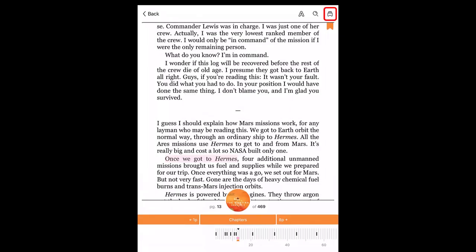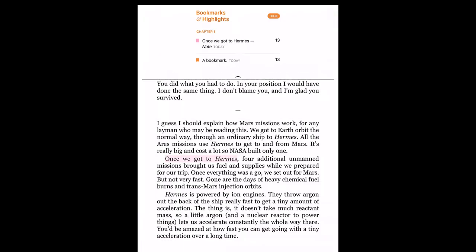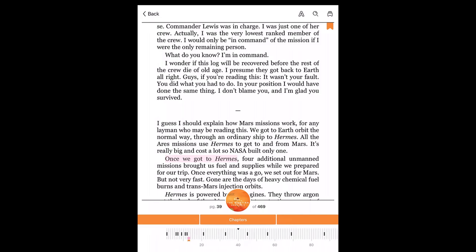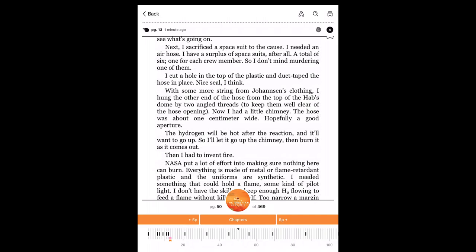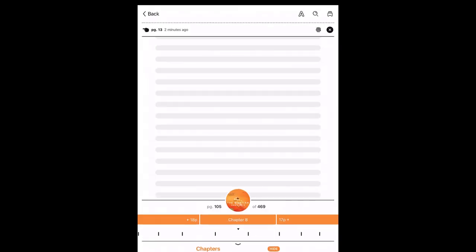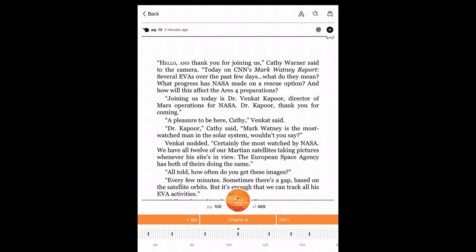The far right icon allows you to access your bookmarks and highlights. If you haven't added any bookmarks or highlights, this section will be empty. The bar at the bottom shows your progress in the book. You can quickly move forwards and backwards by dragging this slider. You can also tap on the chapter to access the table of contents, where you can tap on any chapter to jump to it.